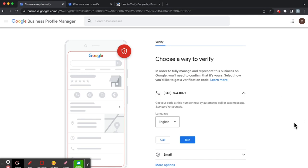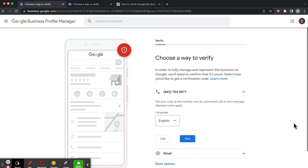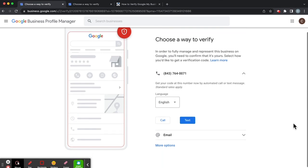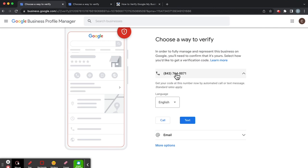So here it says choose a way to verify. Right off the bat, we're getting a phone number here. So if we call this phone number and it has a real person on the other end, then Google will be able to verify it.